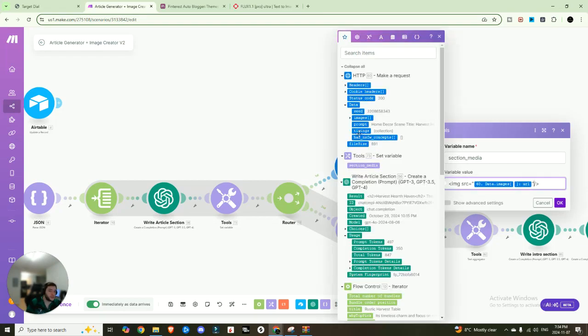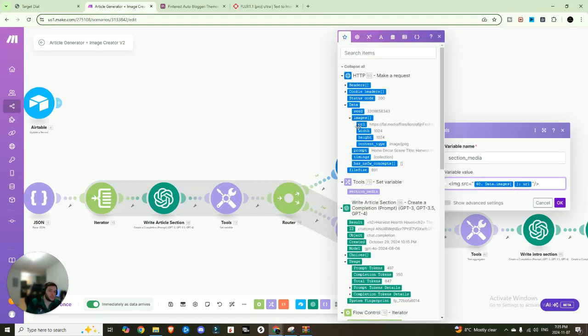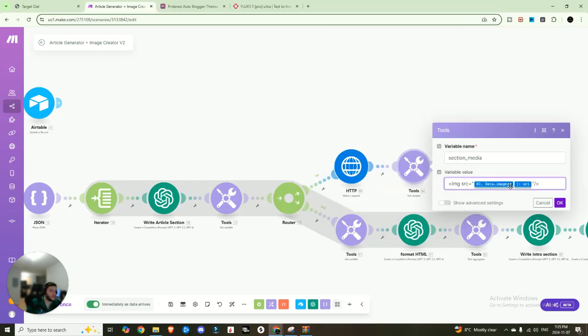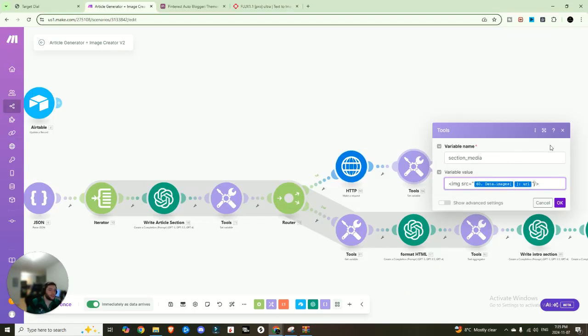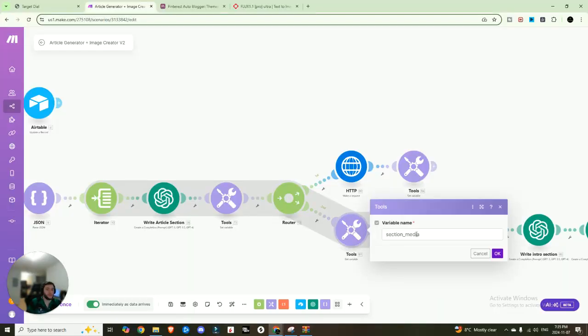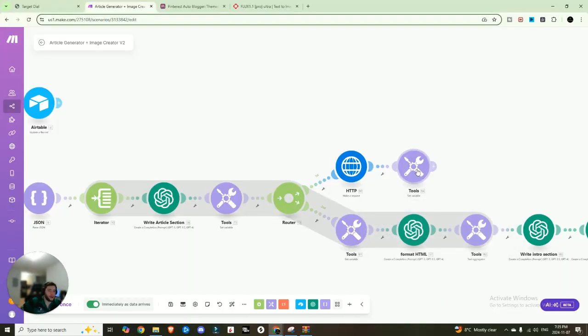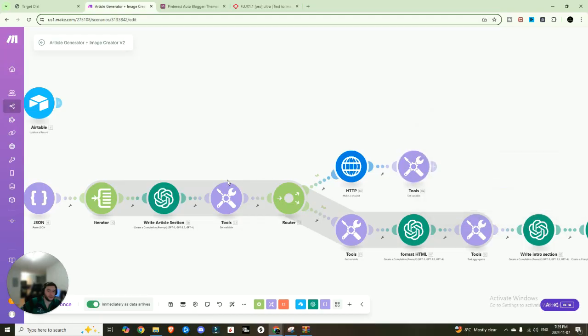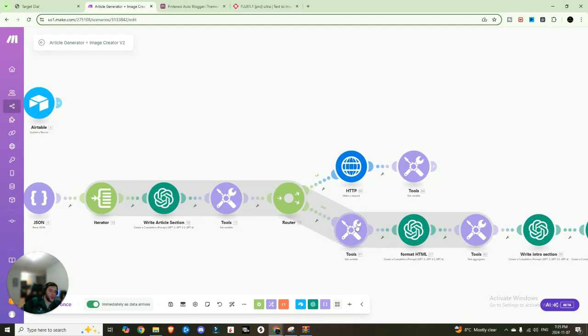And then we are setting that specific section media variable to the image source. So it needs to be specifically in this format because it's not going to display on WordPress for you at the end. So you can see here data within images and then the URL. So we're grabbing that URL, which is a link to that image that was just created. So now after that, it's created that, it's going to come down, continue down this route.